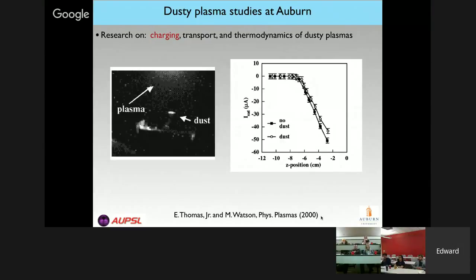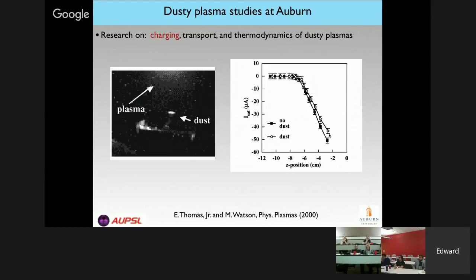Here's some data from a paper my group published back in 2000. There's a plasma up here and a dust cloud down here. We had a probe we could put into the plasma. The solid dots are when there was no dust in the plasma, and the open circles are when there was dust. When the dust was added to the plasma, there was a reduction in the number of free electrons — a bigger number means more free electrons. The dust particles had captured some of the free electrons in the plasma. That's how we know the dust was negatively charged.